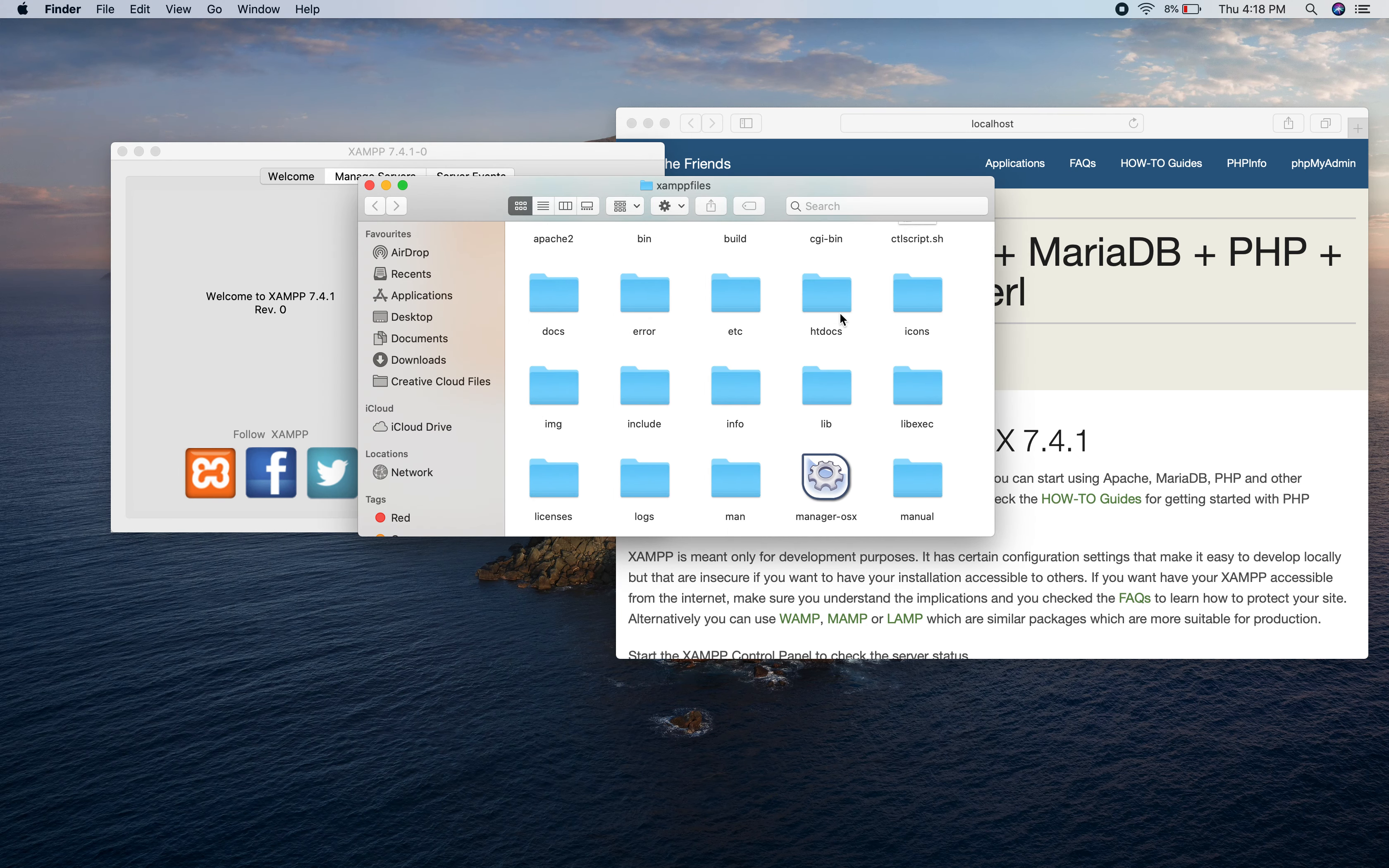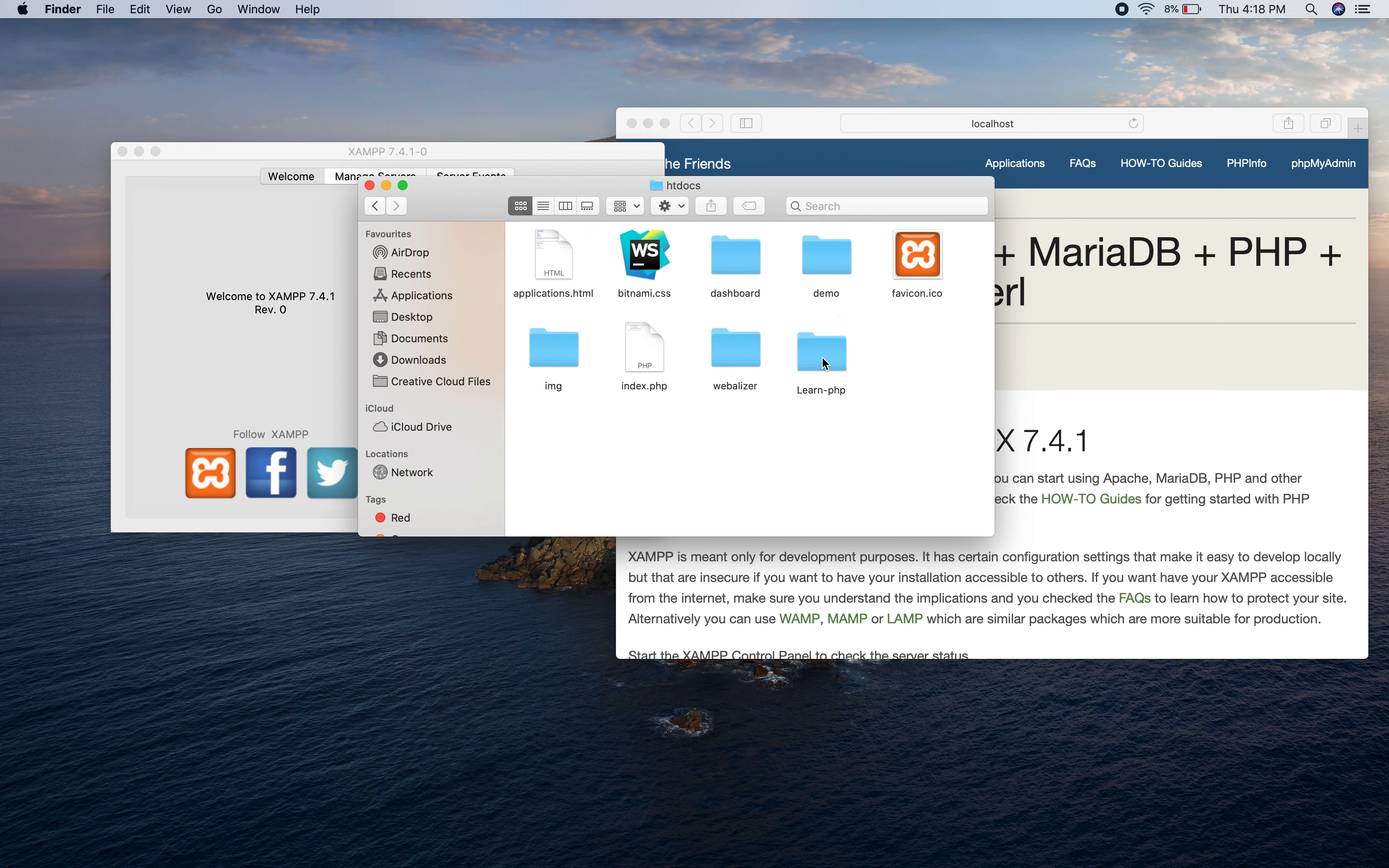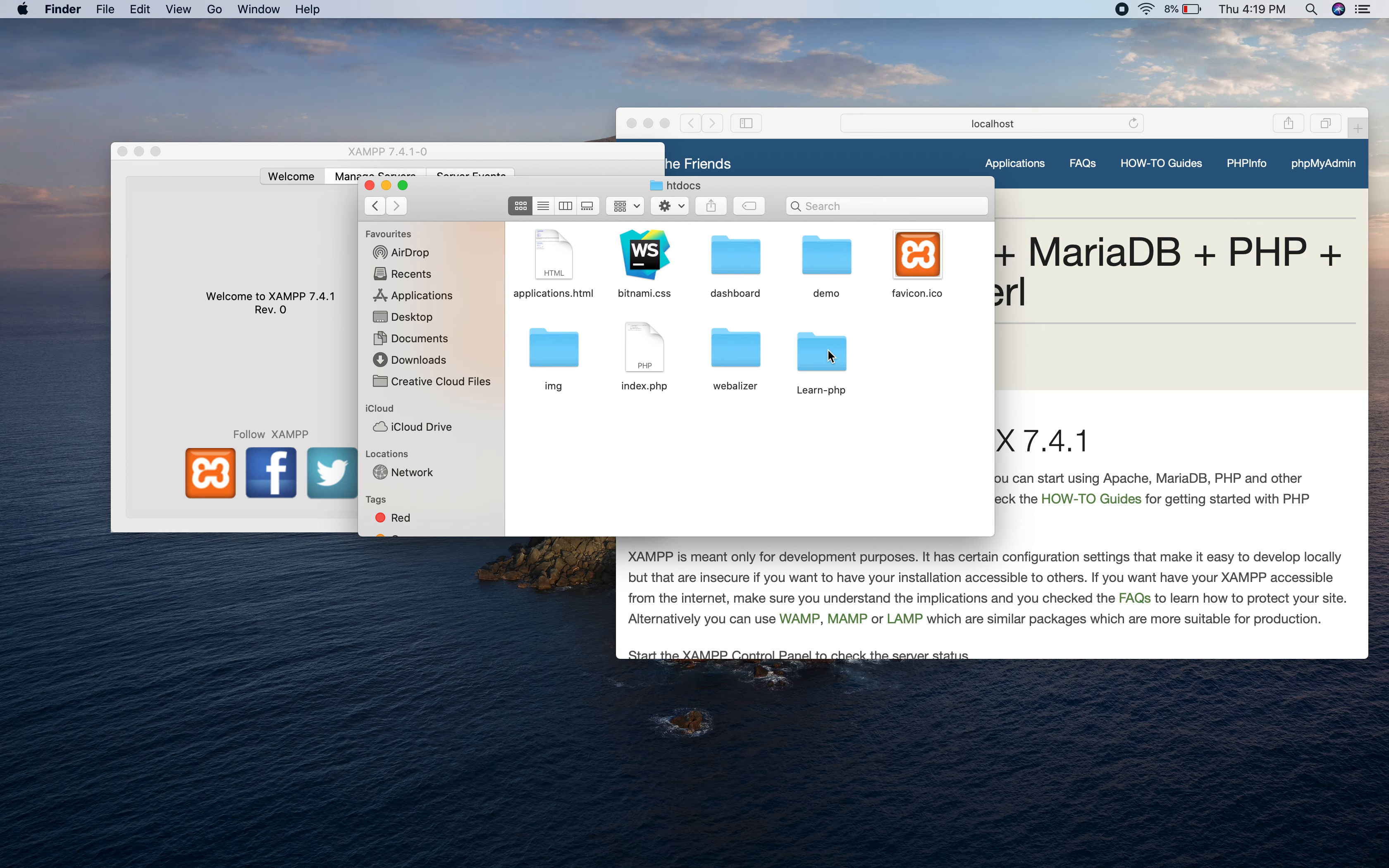You have to go inside htdocs and here you will create a folder and do whatever you want - writing your PHP code, building your website, whatever you want to do. You have to do that in this particular place.